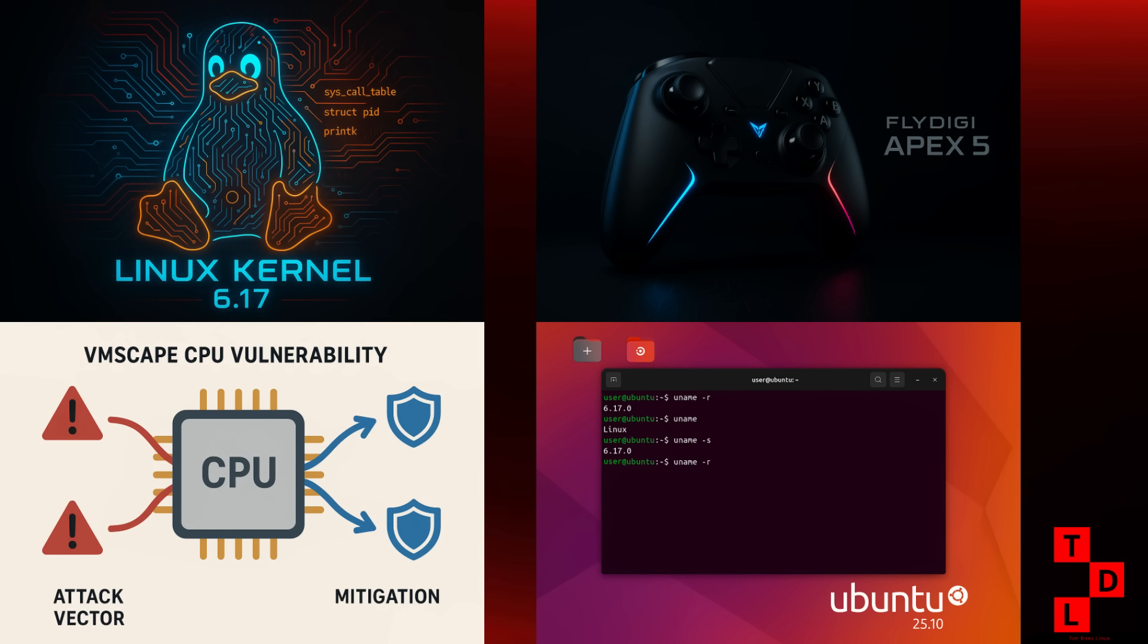And speaking of new kernels, the daily builds of Ubuntu 25.10 are now powered by Linux 6.17. This is great news for Ubuntu users, as it means they'll get to take advantage of all the latest features, like performance improvements for the BTRFS file system and support for Intel's new Wildcat Lake architecture.